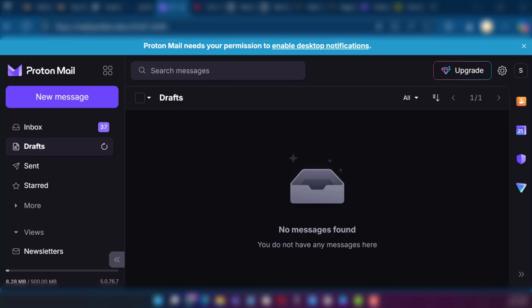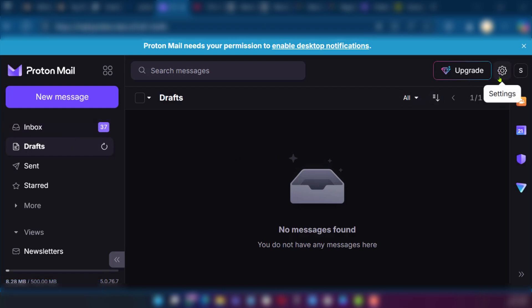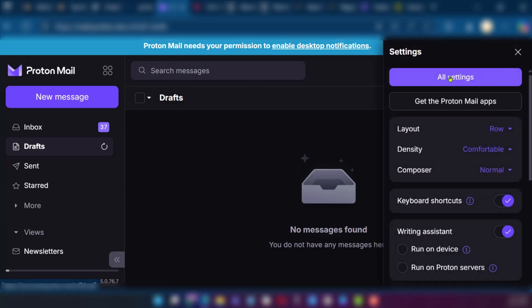Currently we're on our Proton email and we're on the drafts. We're going to go over to the top right corner where we have the gear icon that's for settings. We're going to click on it and then click on all settings.